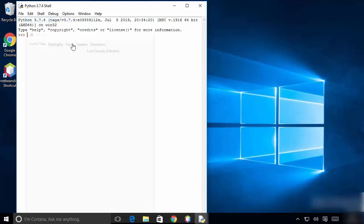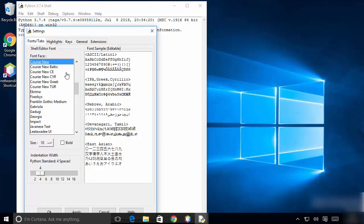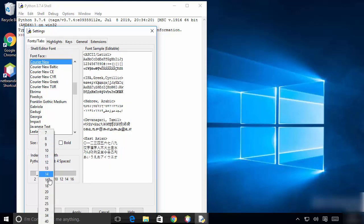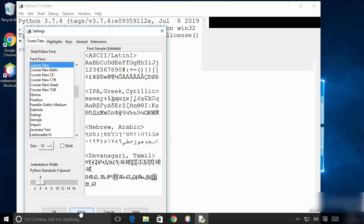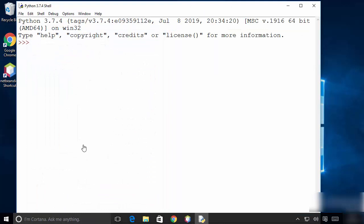I'm going to configure IDLE and make the font a little bit bigger. I'll set the font size to 16, then click 'Apply' and then 'OK'. Now you can see the font size is a little bit bigger so you can see it easily.